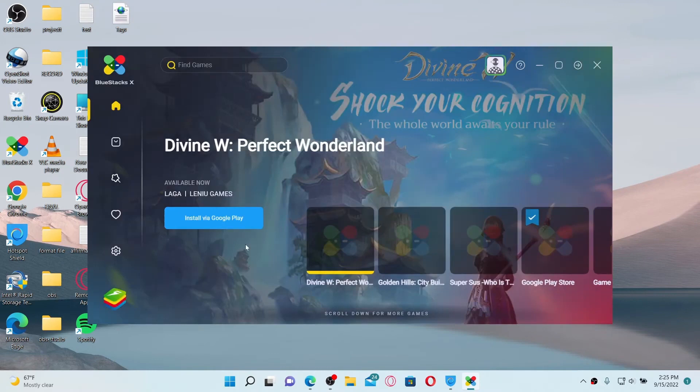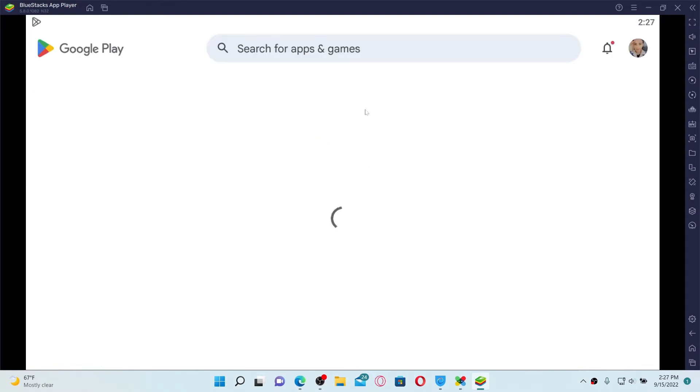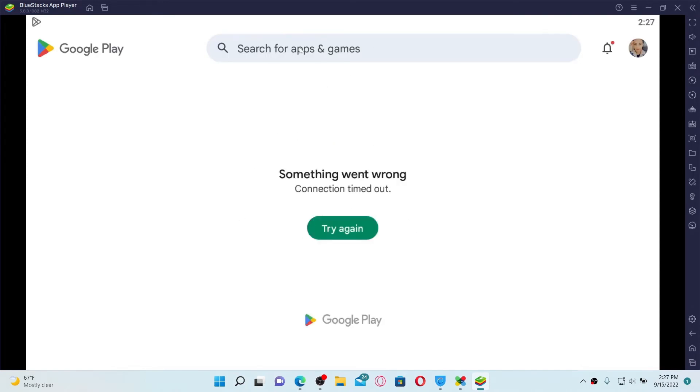Now wait until the application loads. Once it does, click on the Google Play Store button. This will open up your Play Store.